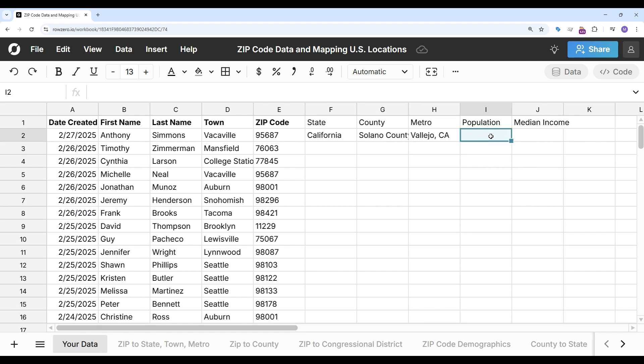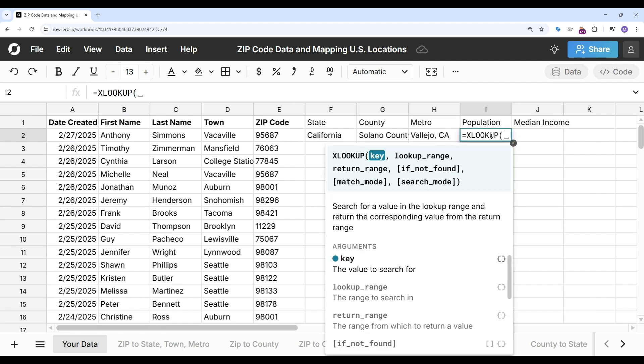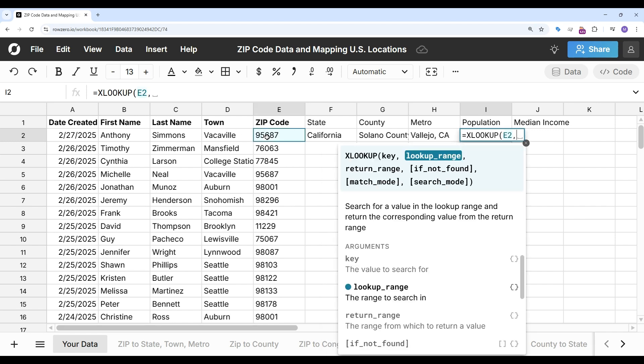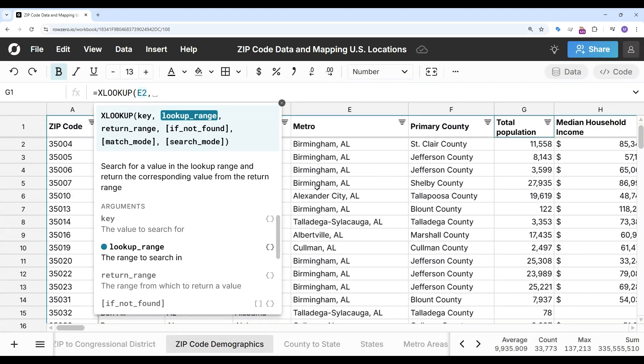And then for population and median income I'm going to do an XLOOKUP on the demographics sheet. So my key will still be the zip code. I'm going to navigate over to the zip code demographic sheet.